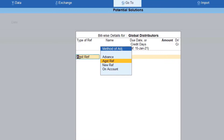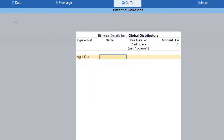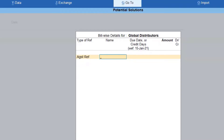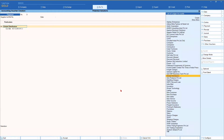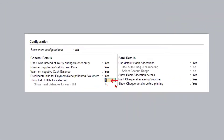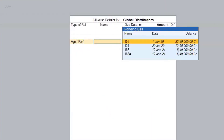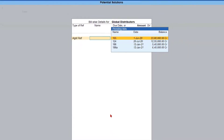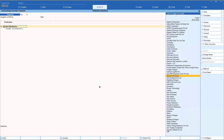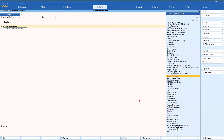When I say 'against reference', you can see that the list of pending bills is not getting displayed. Let's verify whether there are any pending bills — we go back, press F12 configuration, make this option Yes, press Ctrl+A, and now when I say 'against reference' you notice that there are four bills pending.